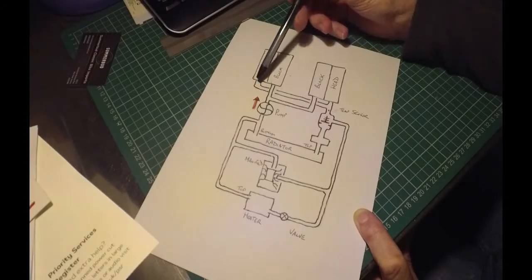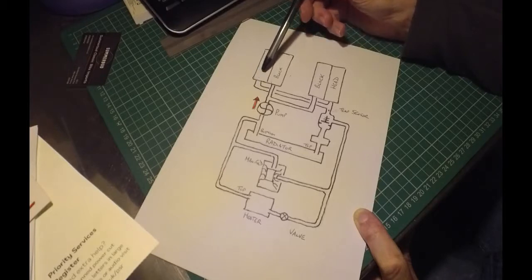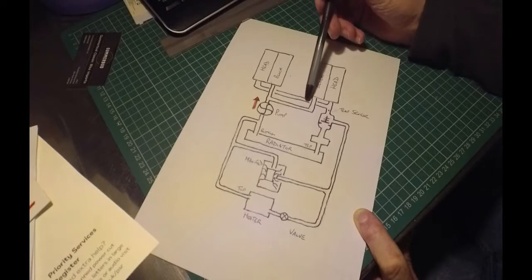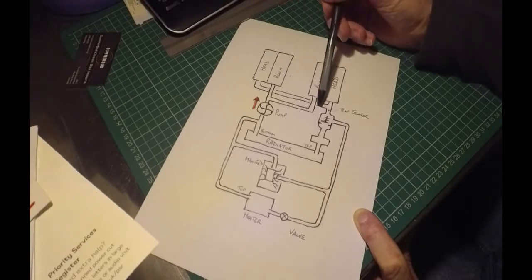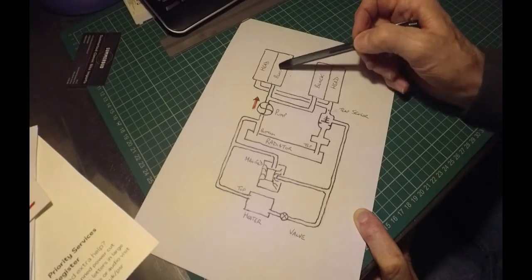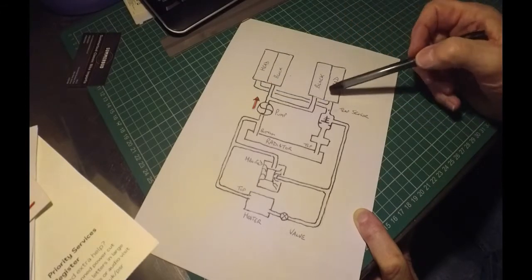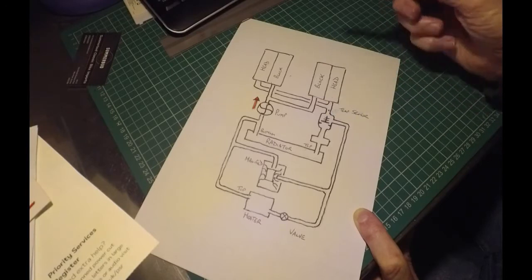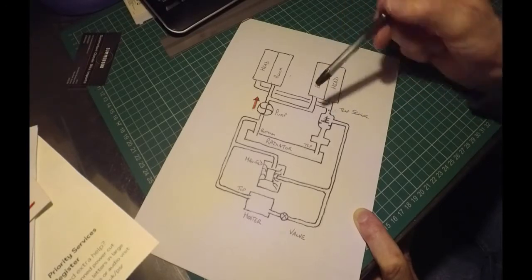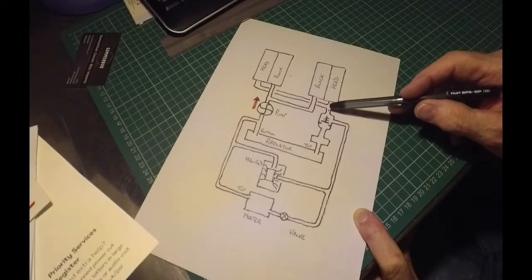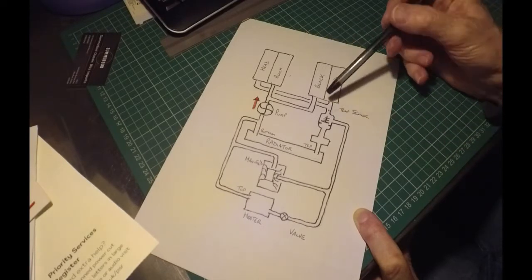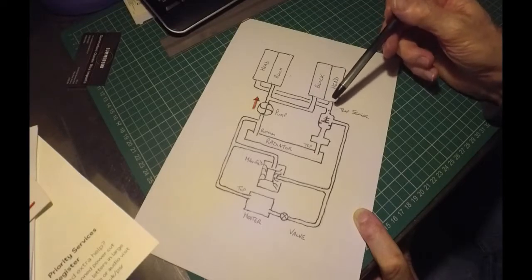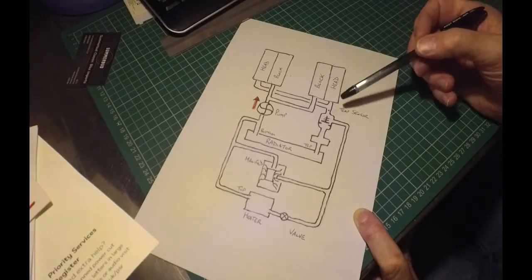On the head side at the top of the engine, the water comes back out into this cross-casting that bridges between the two heads. So in at the bottom, out at the top, and both feed across into the thermostat housing. The temperature sensor is here, picking up the water as it comes off the heads and back into the rest of the cooling system.